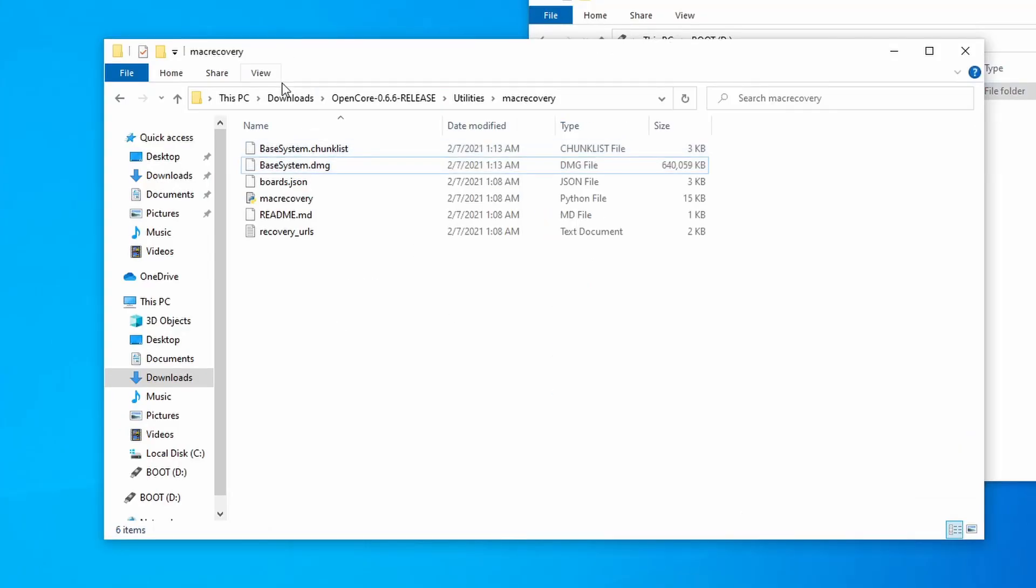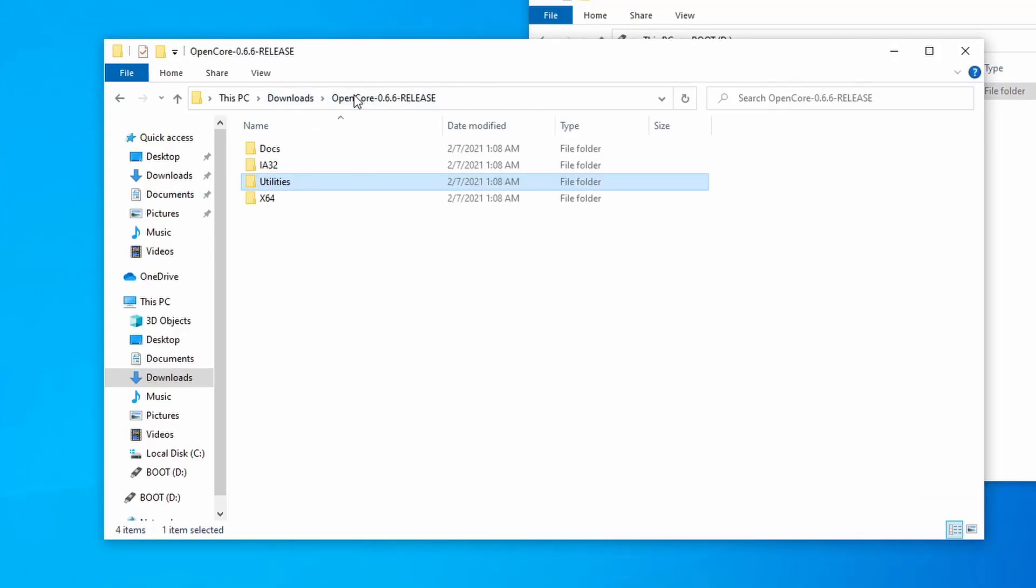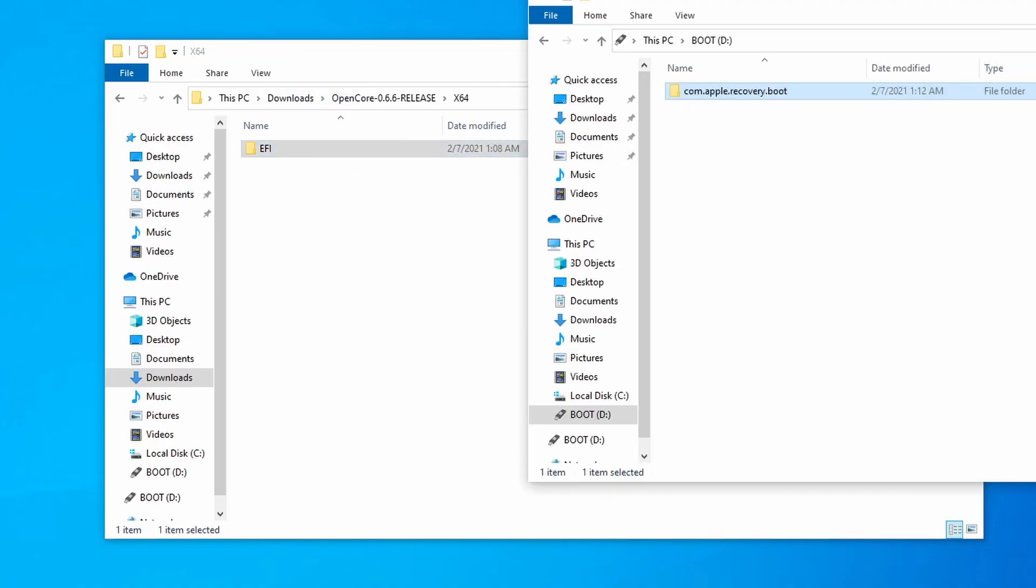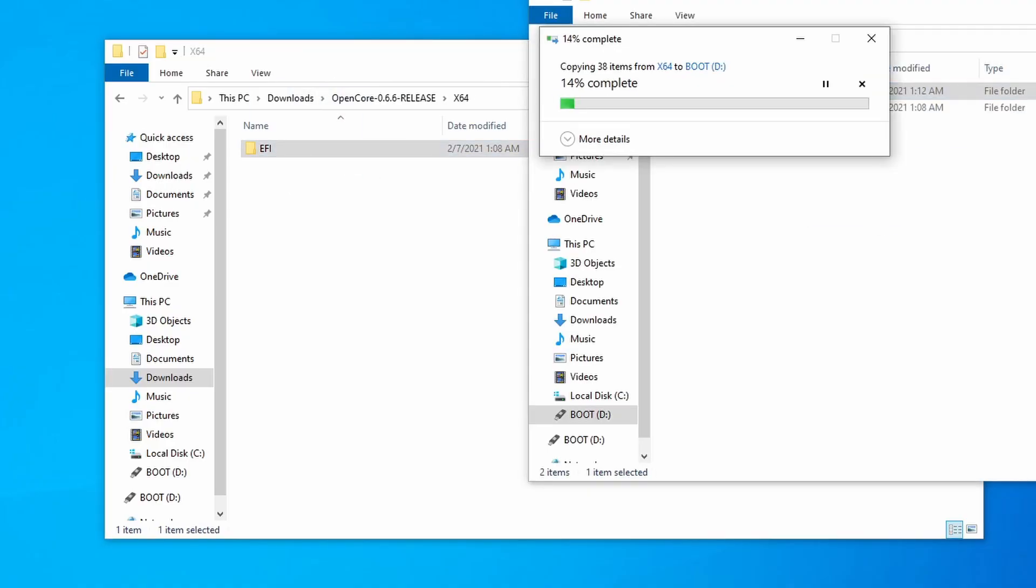Then, open the OpenCore Package folder again, then open the X64 folder, and move the EFI folder inside onto the root of the USB. The remaining work will be done in this folder.